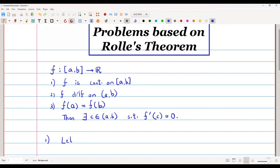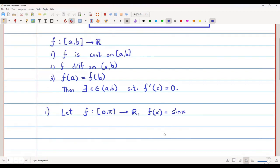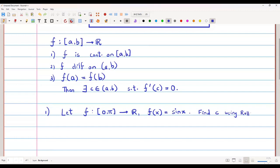Let's take the function f defined on the closed interval [0, π] as a real-valued function. I'm going to define f(x) = sin x and we are going to check whether this function satisfies the conditions of Rolle's theorem. If yes, I'm going to find c using Rolle's theorem.